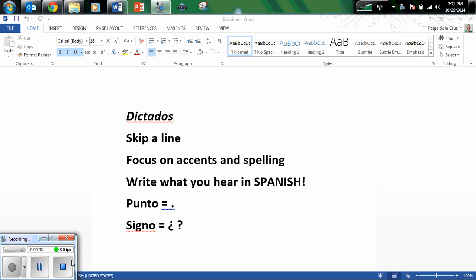Hola muchachos! Este es dictado numero 5 para Español 3. Dictado numero 5 para Español 3.